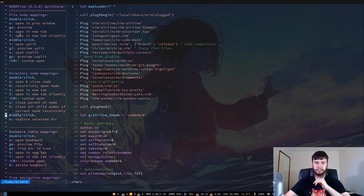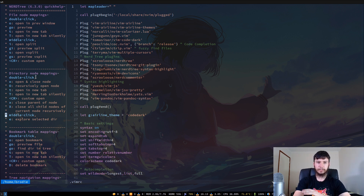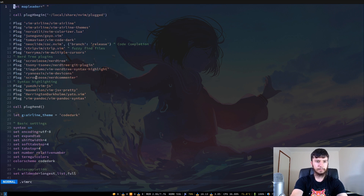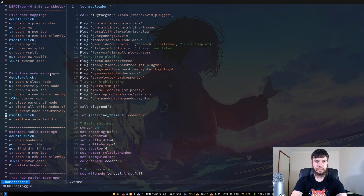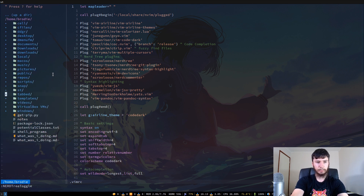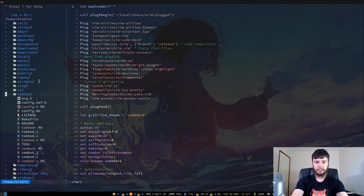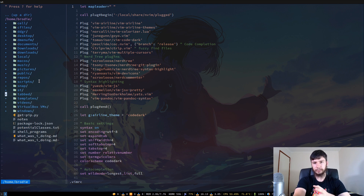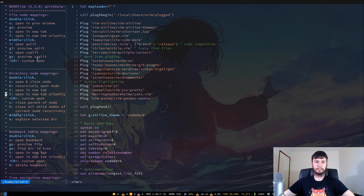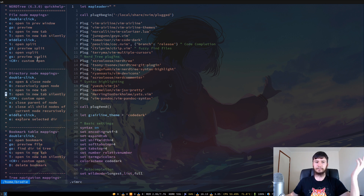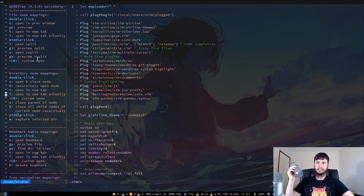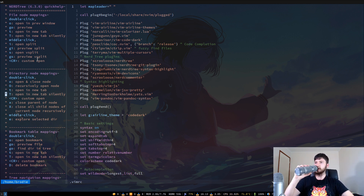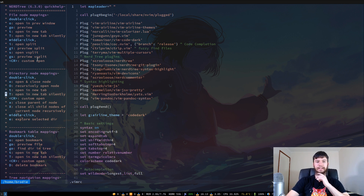That was file node stuff. You can also do things with directories — you can open and close a node. Pressing Enter will open up a directory, and you can do the same thing with O. I probably should have opened up Screenkey earlier to make the key presses clearer, but we're already six minutes in so we'll work with it as it is.